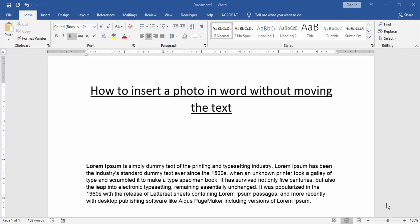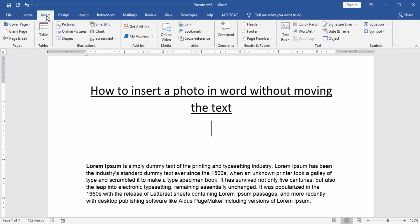At first we have to open a Word document. Then we take a page or some text. Now we want to insert photo in this page. Go to the insert menu and